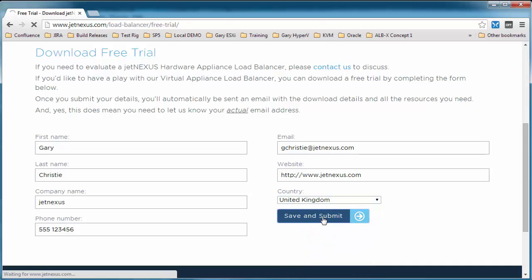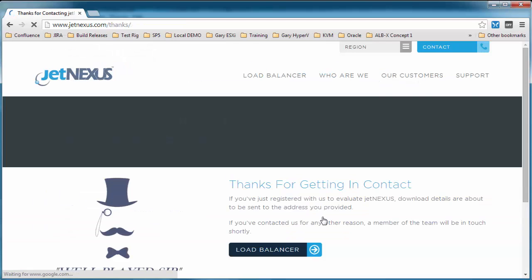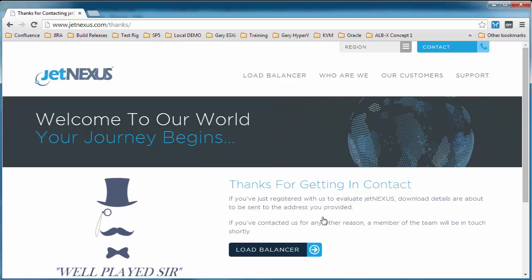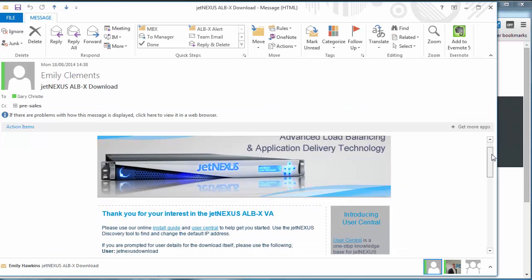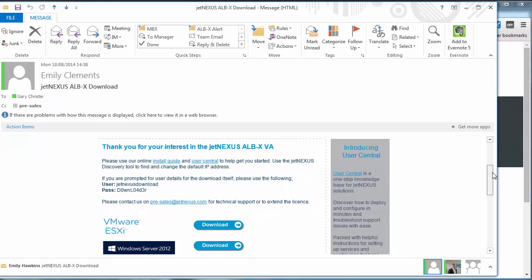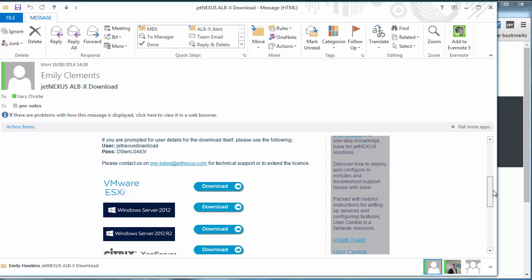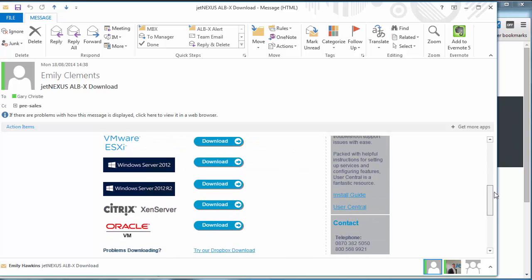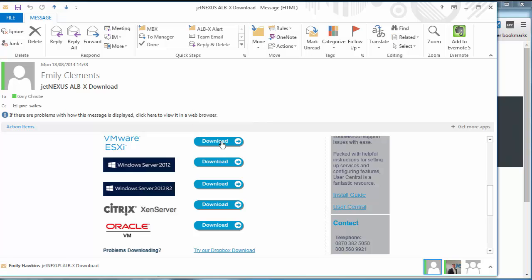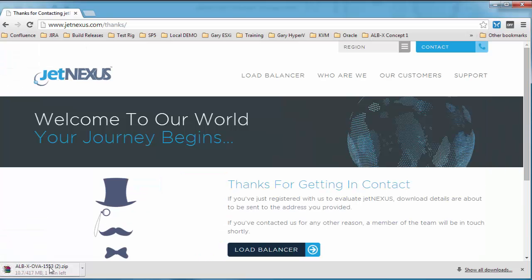You should get a 'well played sir, thanks for getting in contact.' That will then send you an email and the email will look similar to this from the lovely Emily. I'm going to click on the VMware ESX download link and that will start my download.